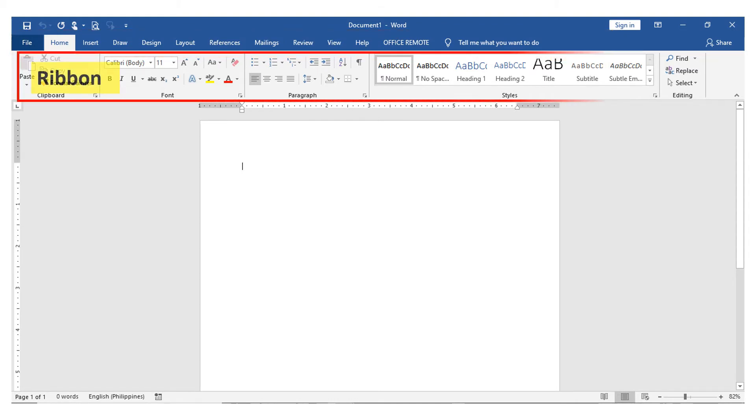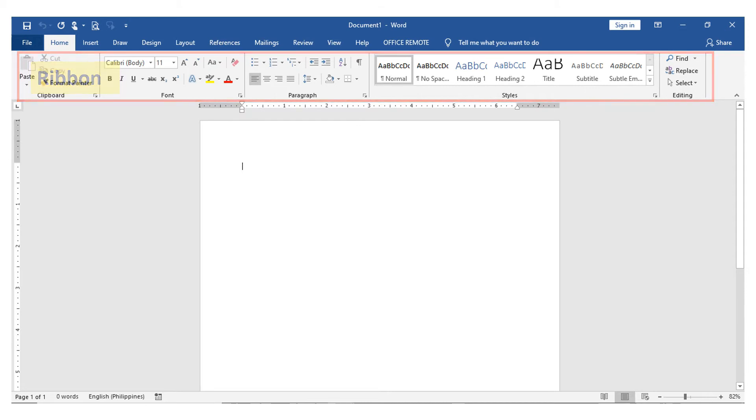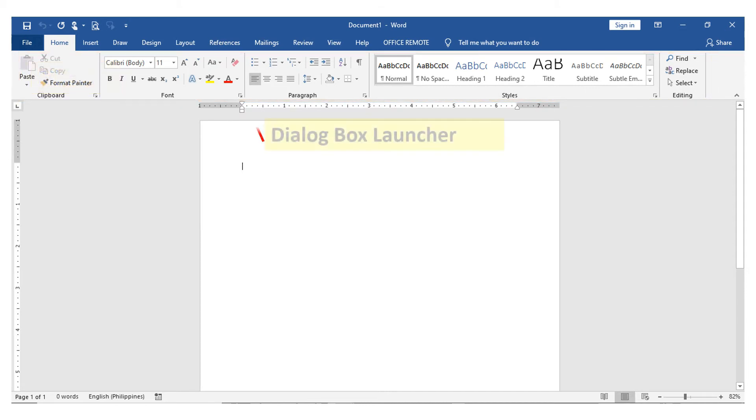These are sets of tools under each tab. Under the ribbons are the dialog box launcher. This brings up a dialog box where additional options can be entered or used.